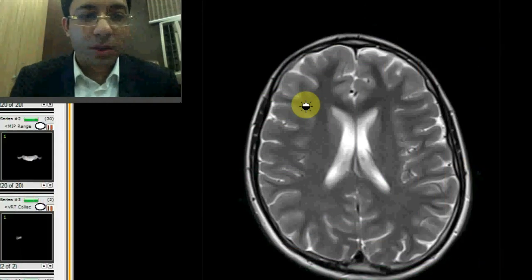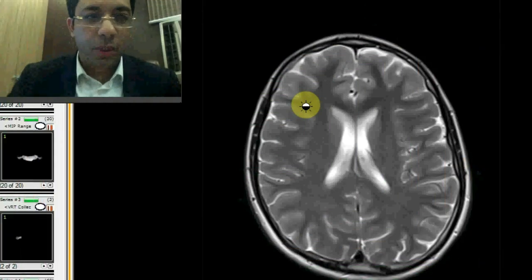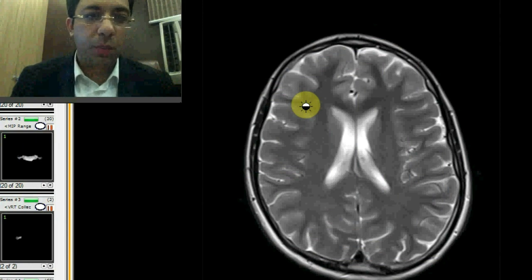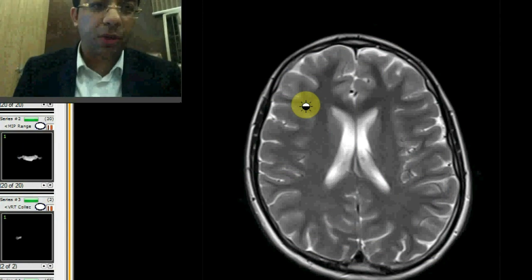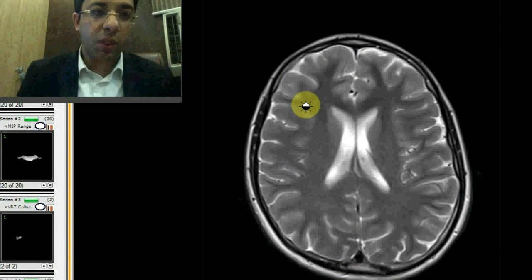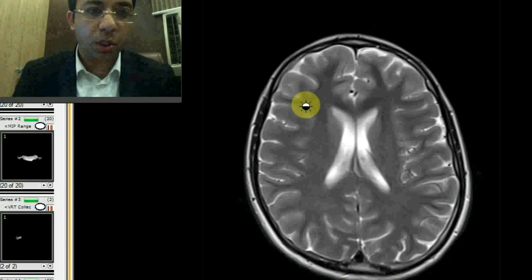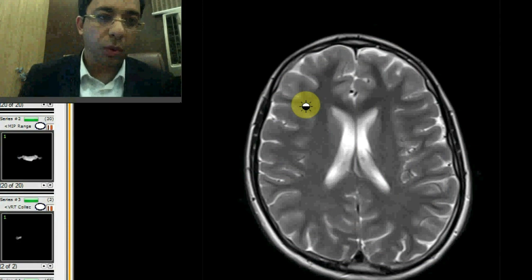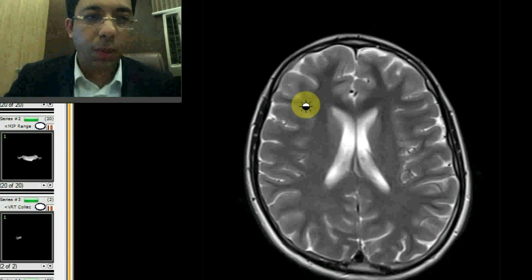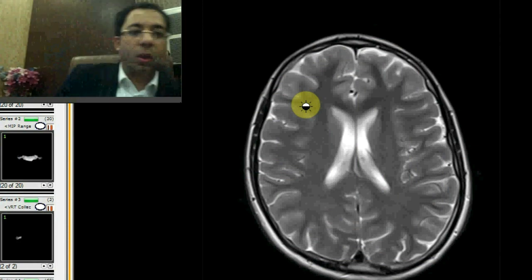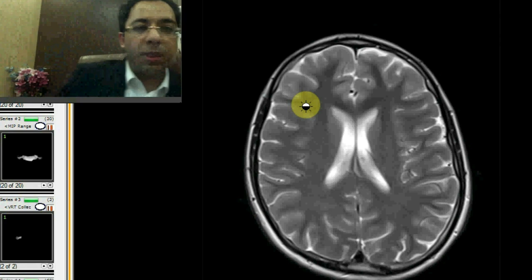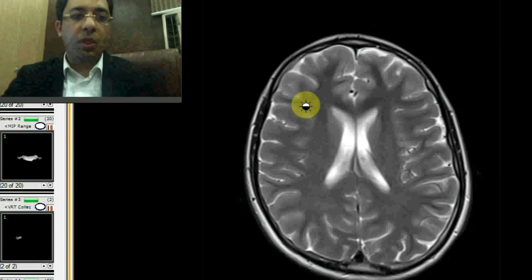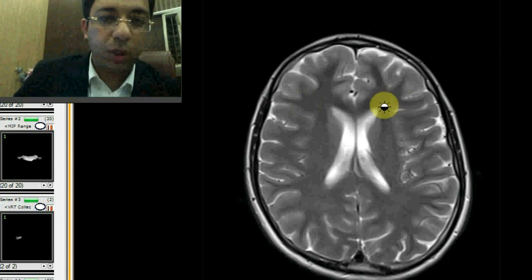Hello everyone, today we will discuss how to look at an MRI brain and what we actually mean by terminology like T1 weighted and T2 weighted — what do they actually look like. What I'll do today is share with you a normal MRI image and show you what we see on a computer when we are looking at an MRI image.